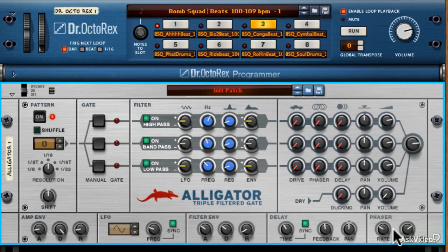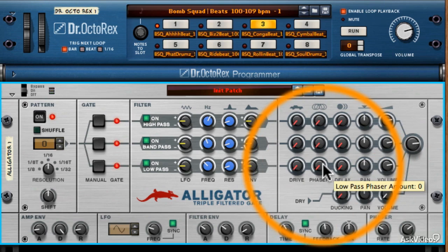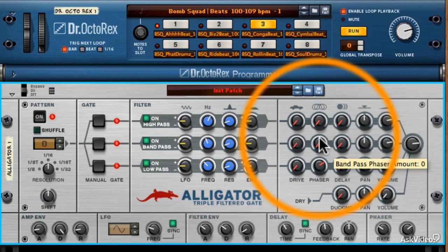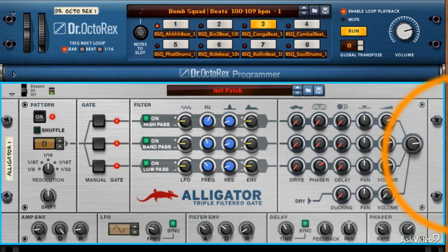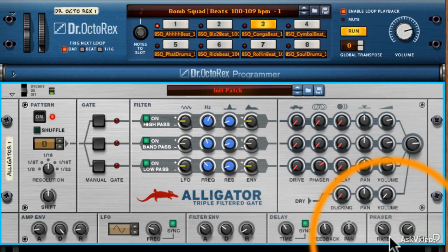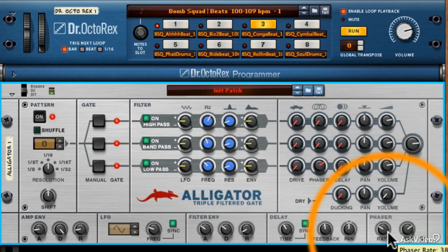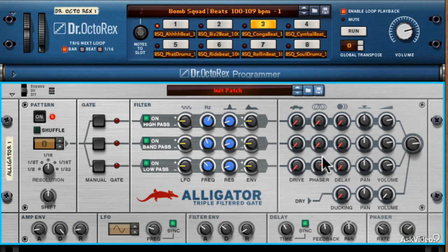I'll introduce the phaser on my low-pass filter channel. Notice how on the lower frequencies there is this pulsing, throbbing, spacey kind of groove. It also seems like the low-end is much bigger now. If you want thicker, introduce phaser in the low-pass to fill up some space in your mix and create some warmth.